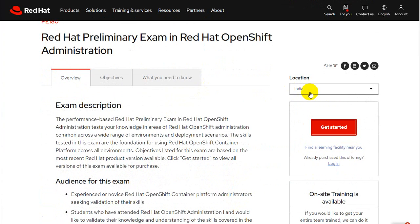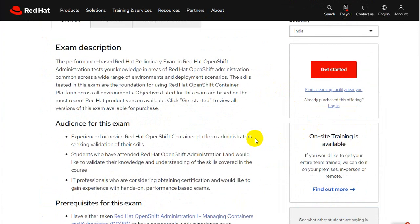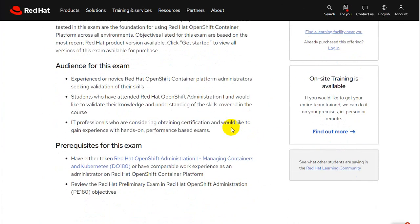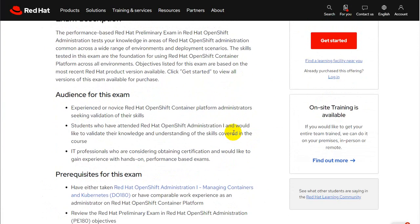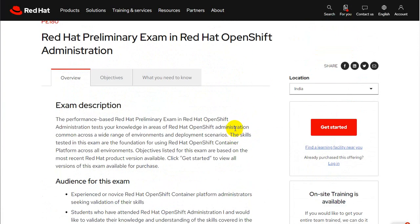From here you can click on the location, select your location, and click on 'Get Started.' Or if you would like to do more reading, the same information is available on the previous page as well. Click on 'Get Started.'